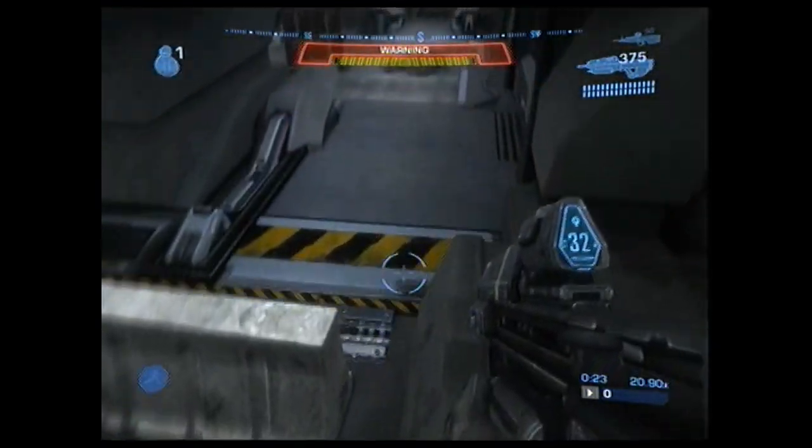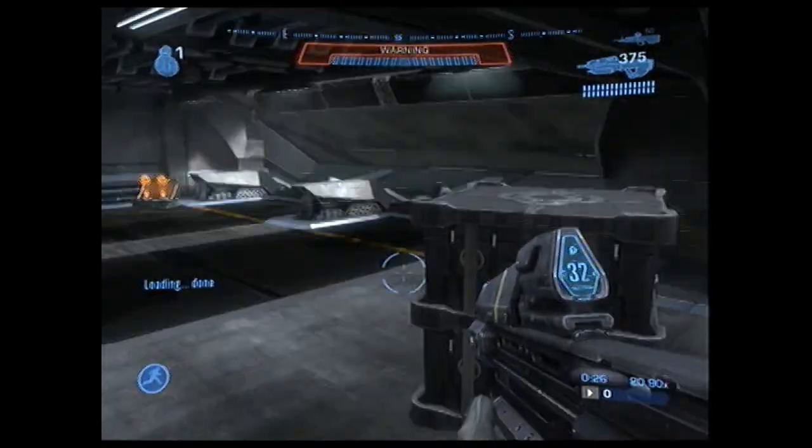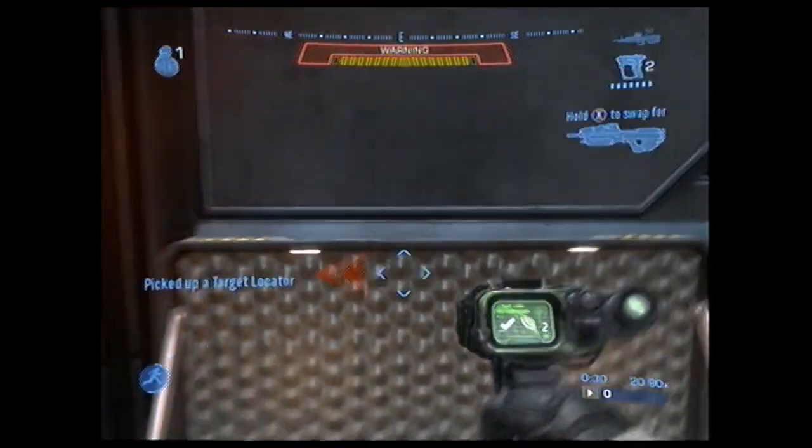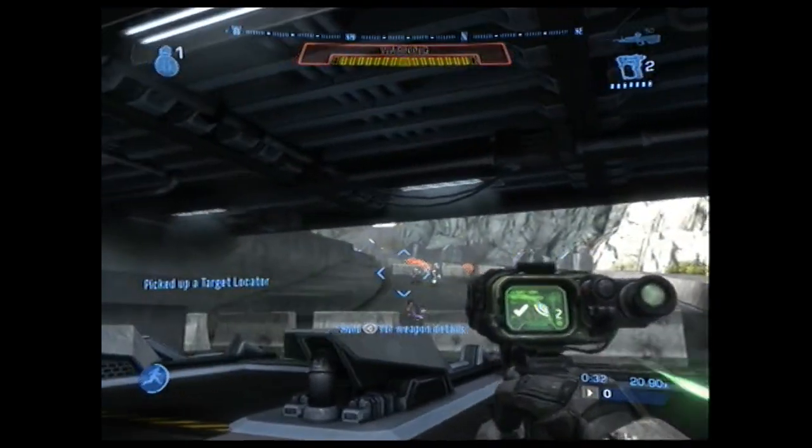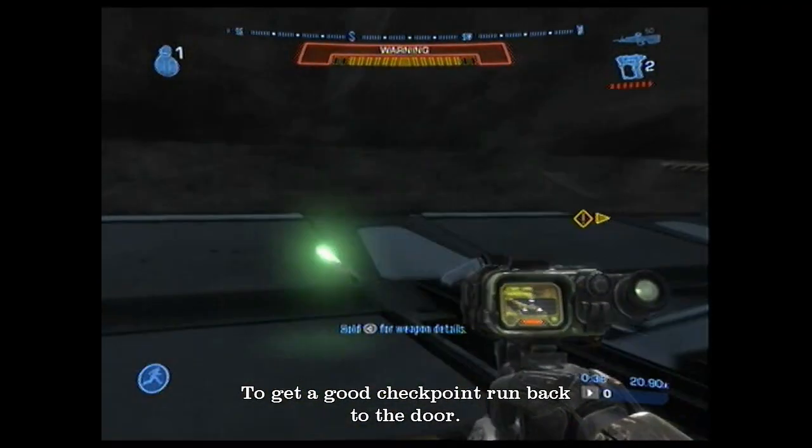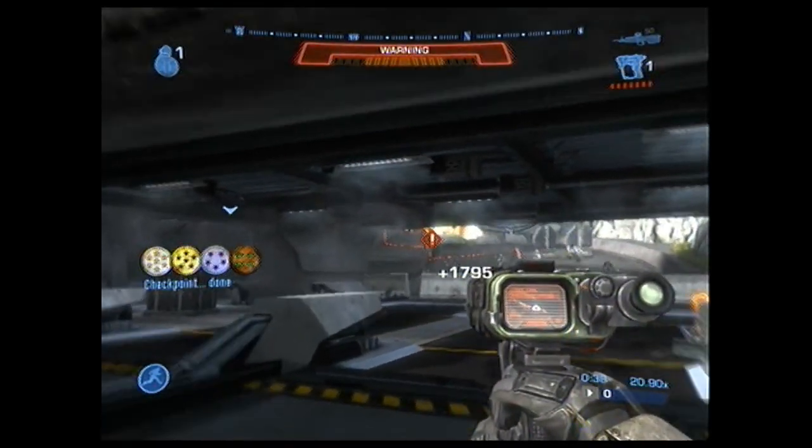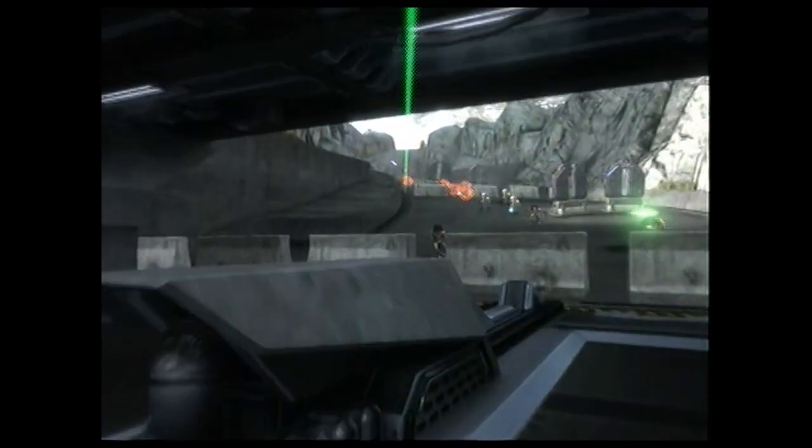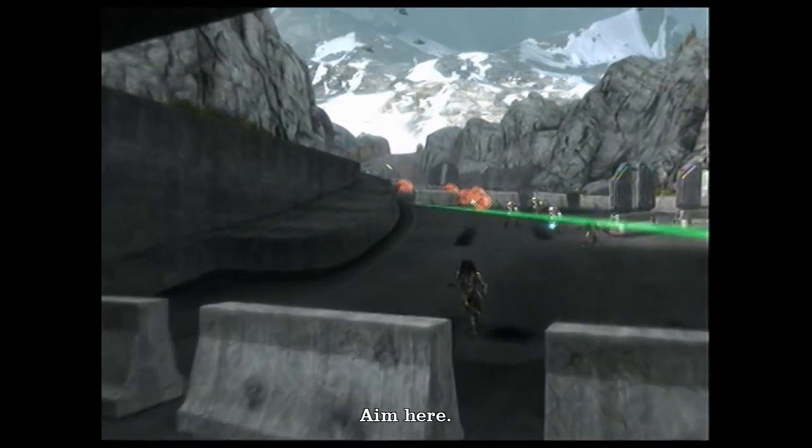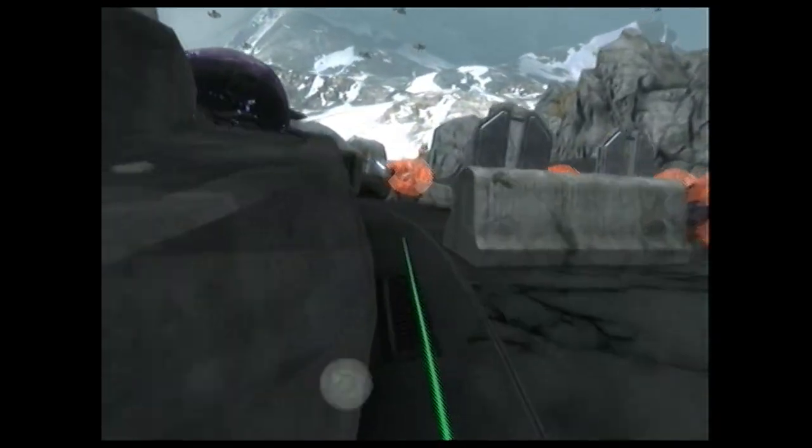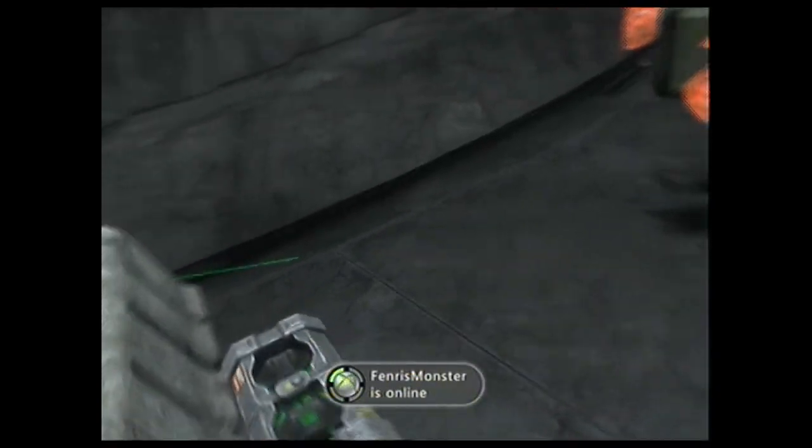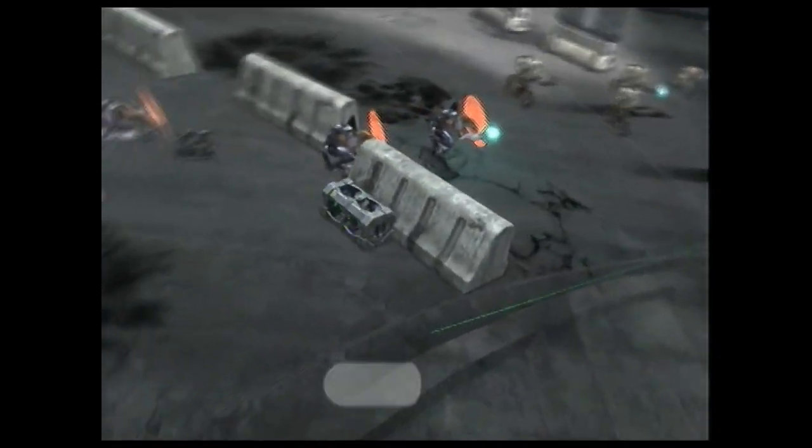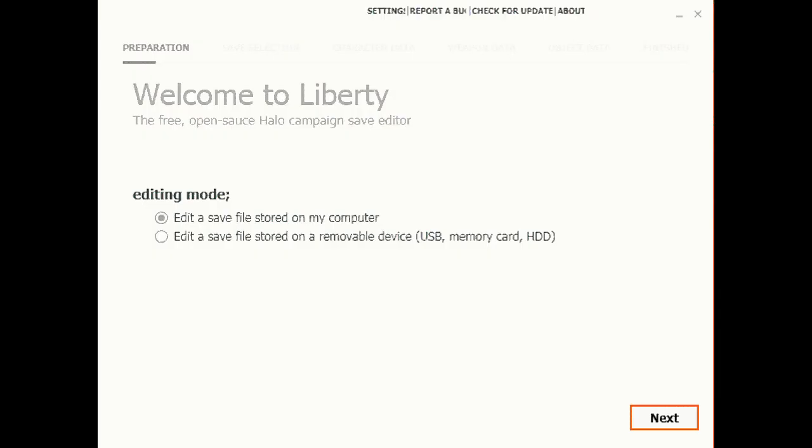Start up the campaign and do the famous Oni Sword Base target locator glitch. You just run over here and grab a target locator and aim exactly where I aim. You want to aim right between that cement block. Then run back to the door and you'll get a checkpoint. Make sure you get a really good checkpoint because you're gonna use it for a while. If you aim right between the cement wall and the cement block, there's a fusion coil right there, so when the missile comes down it'll blow up the fusion coil killing more enemies.